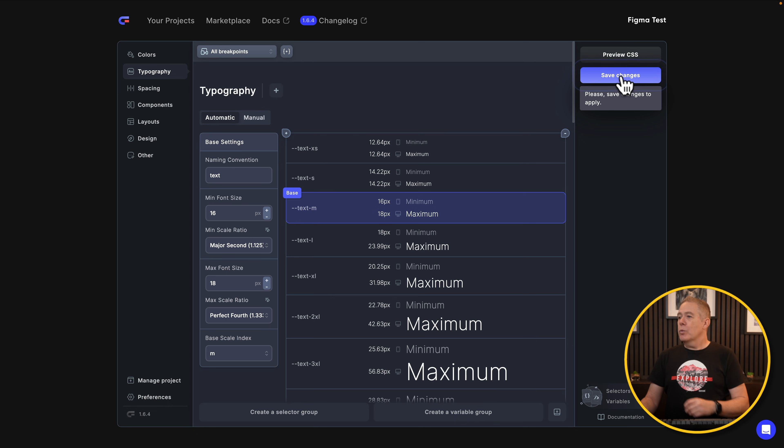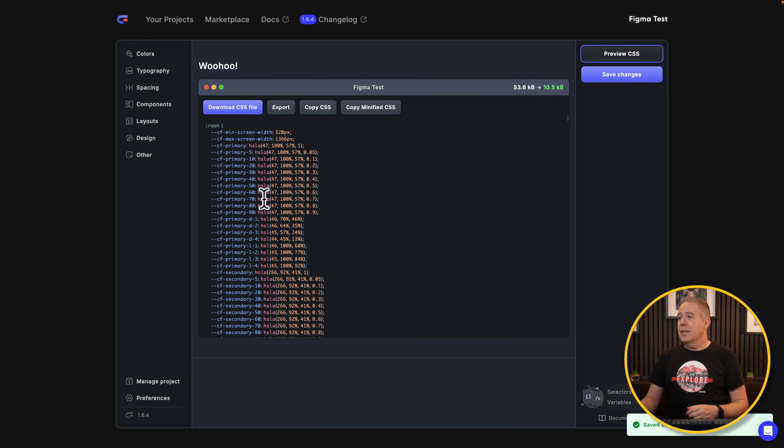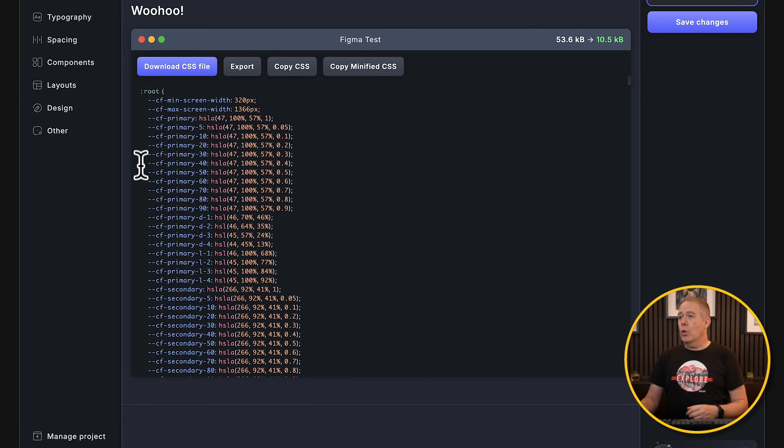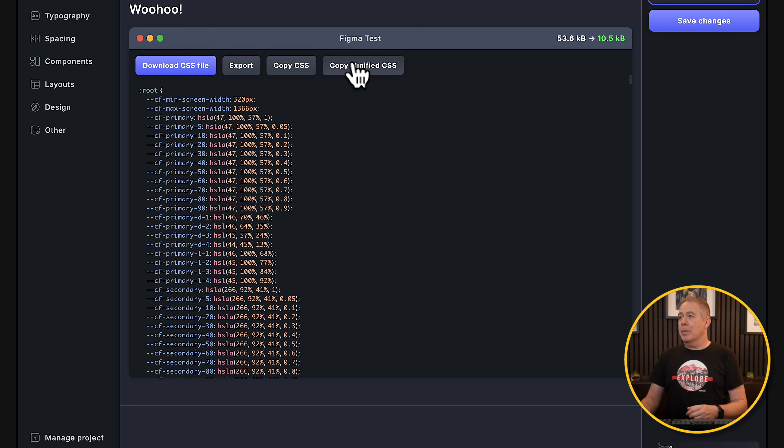So what we can do is, once we've made changes and set up everything the way we like it, we can hit save changes, preview the CSS, and then we can see all of the CSS inside here. Now you could export this, copy it, copy the minified version, whatever you want.